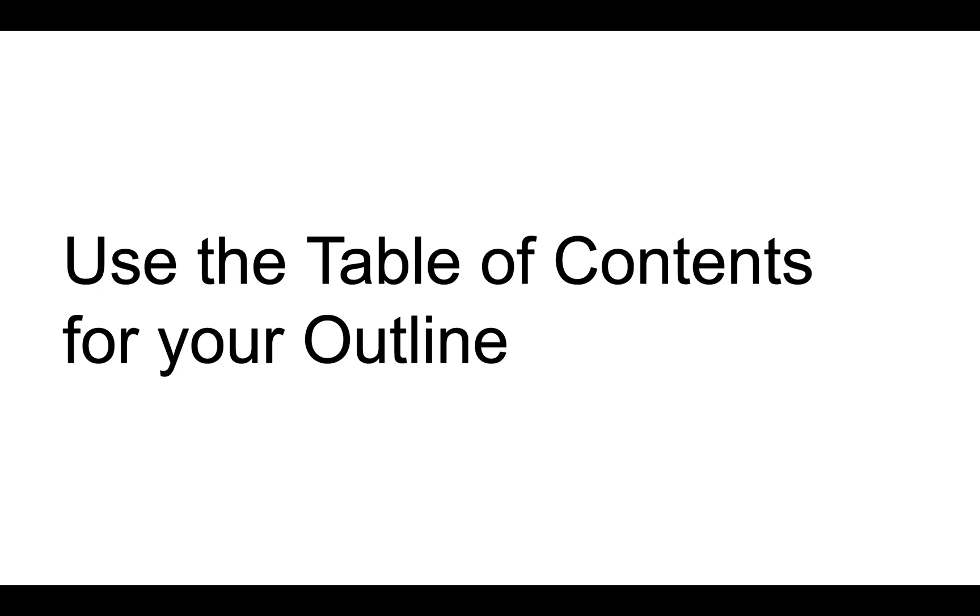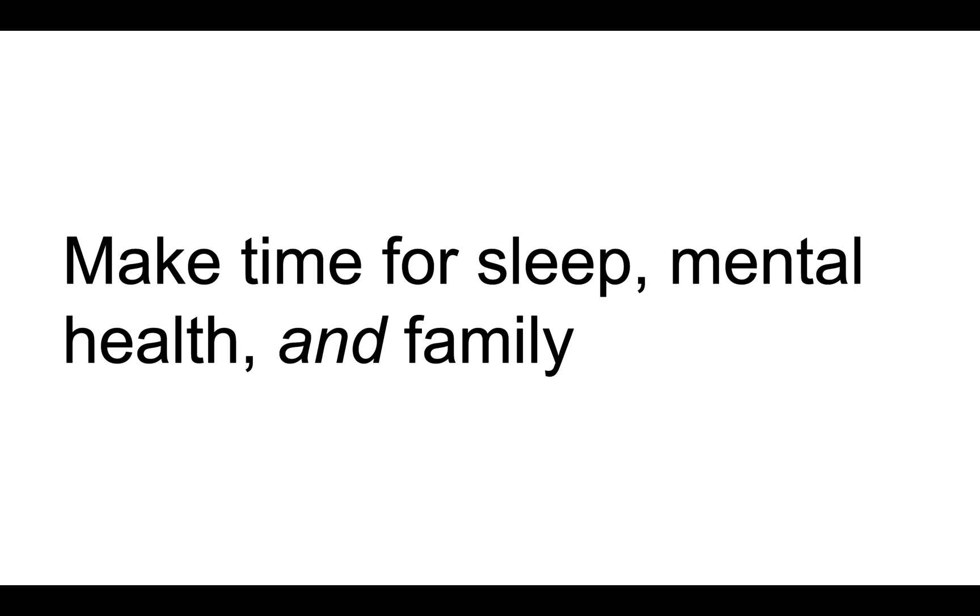The last piece of advice is something that I learned on my own: you have to make time for sleep, mental health, and family.